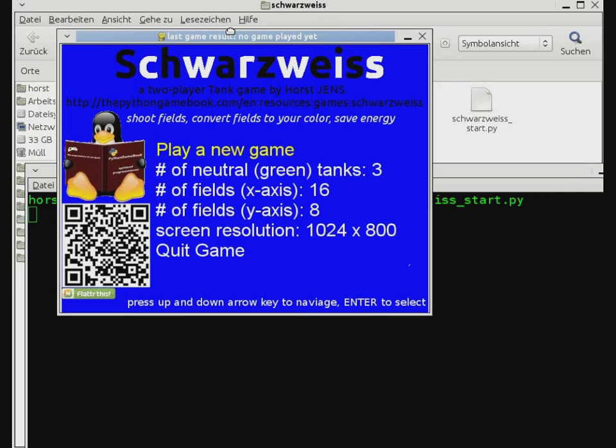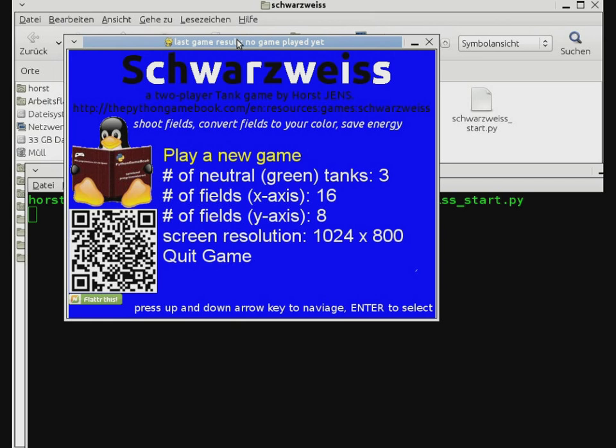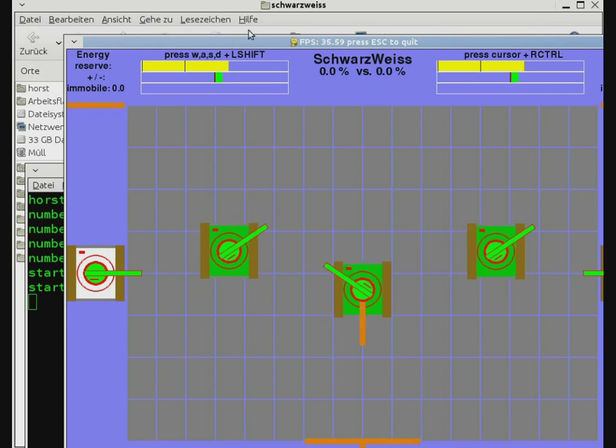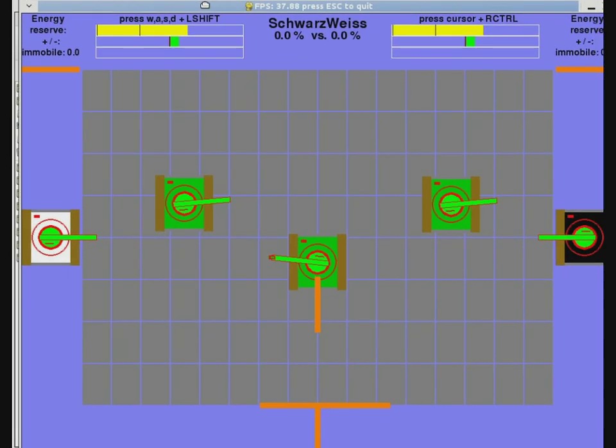If you do that, you see the game menu. You can change the number of tanks, screen resolution, and play the game. You see here the game itself.